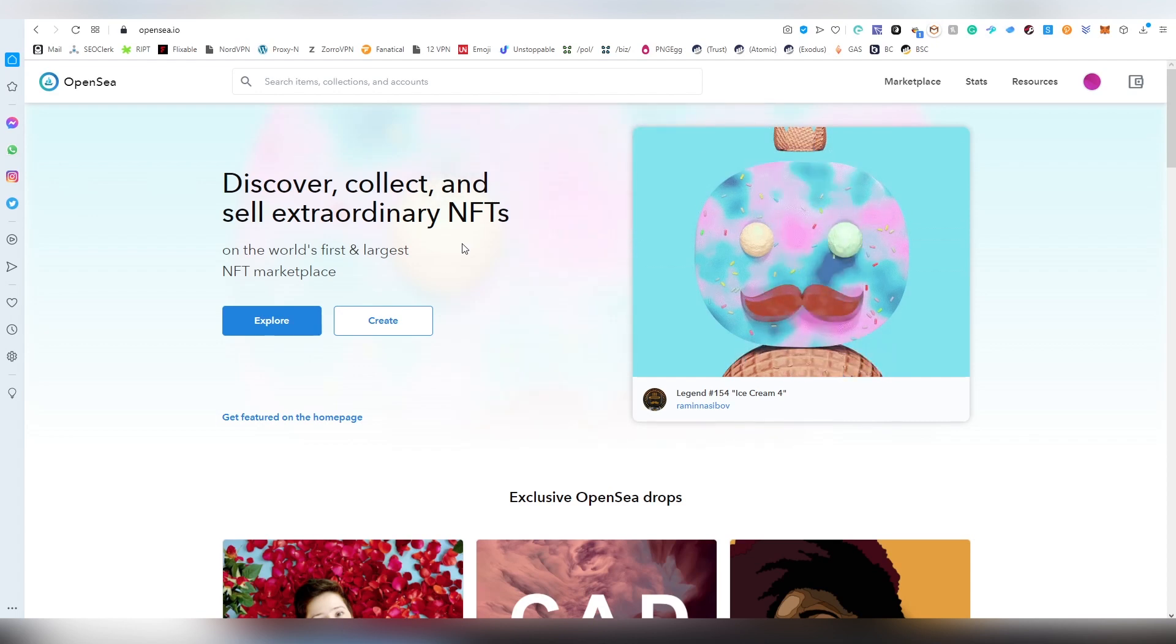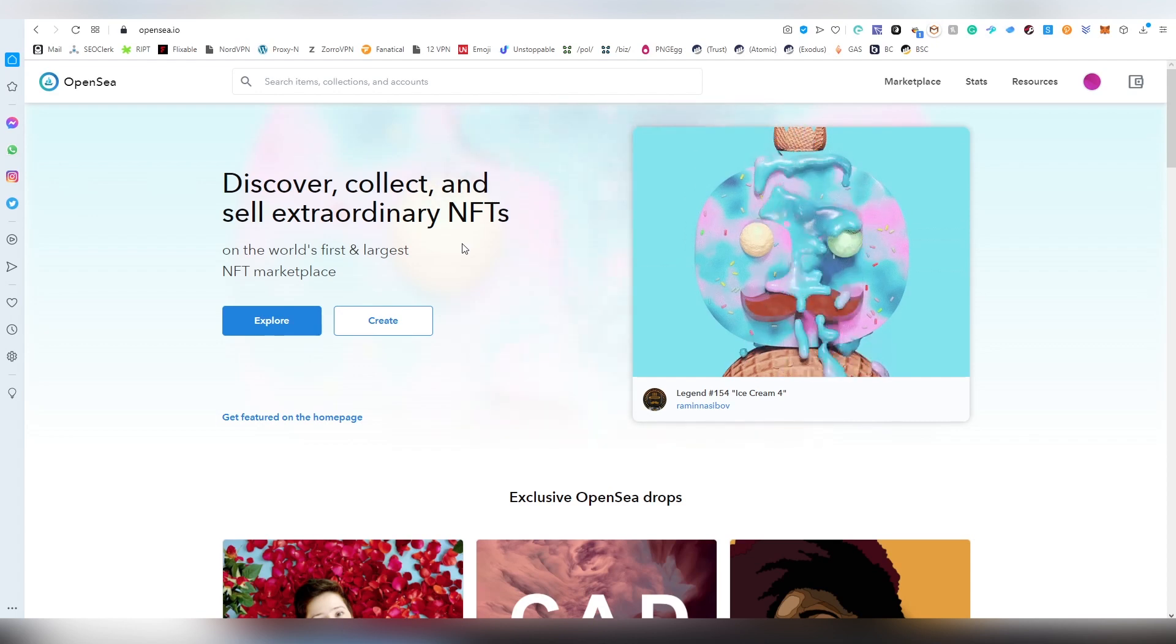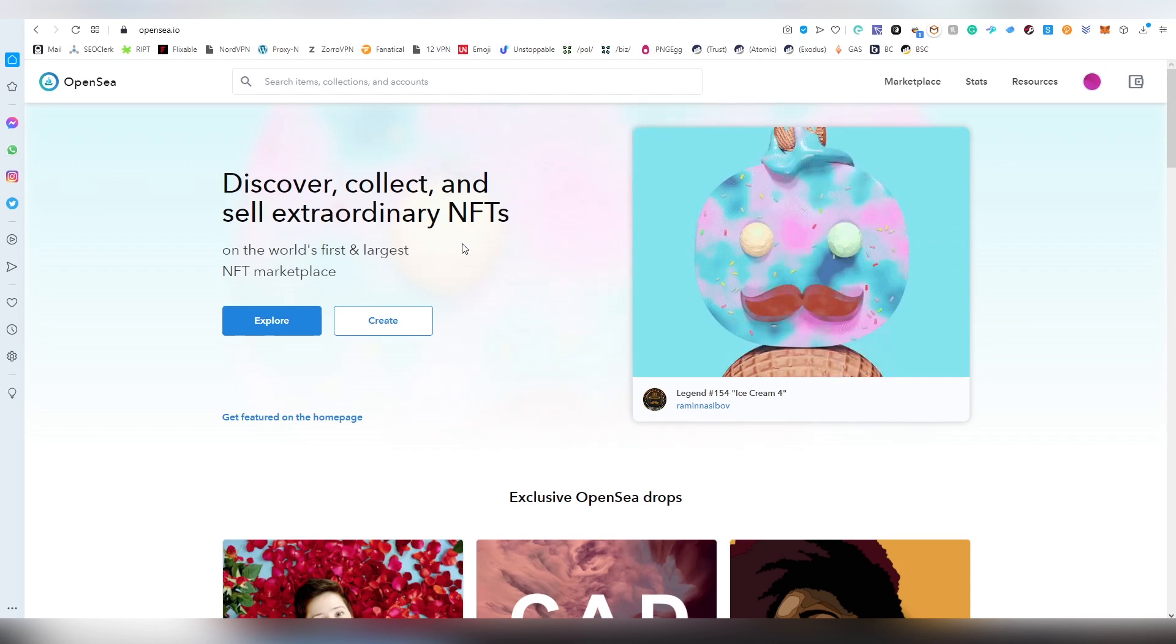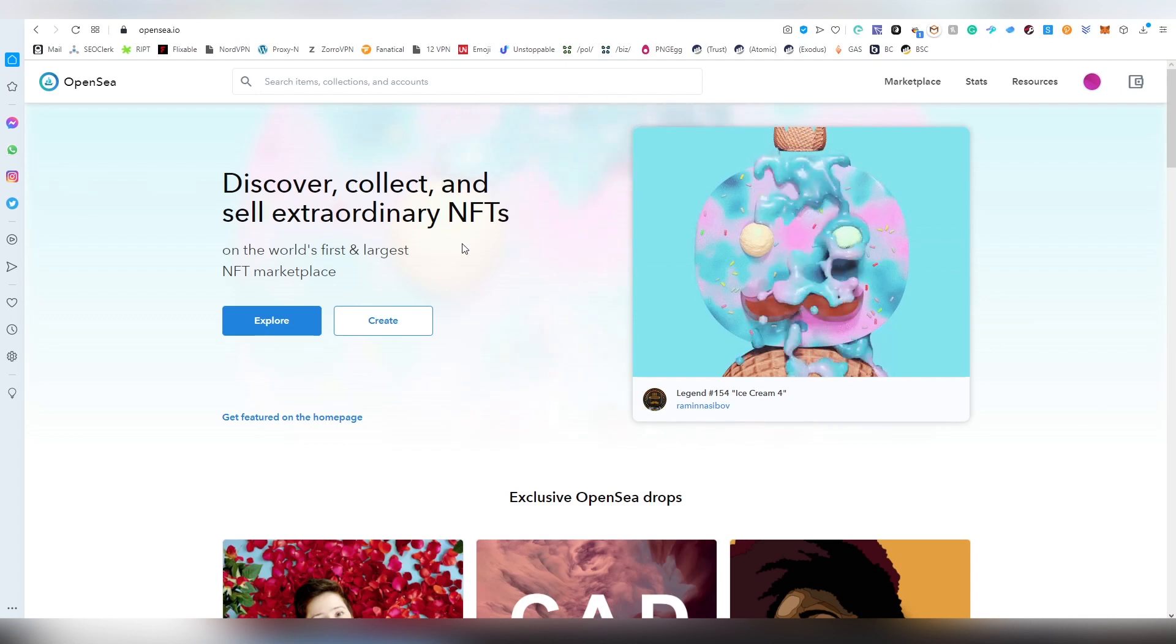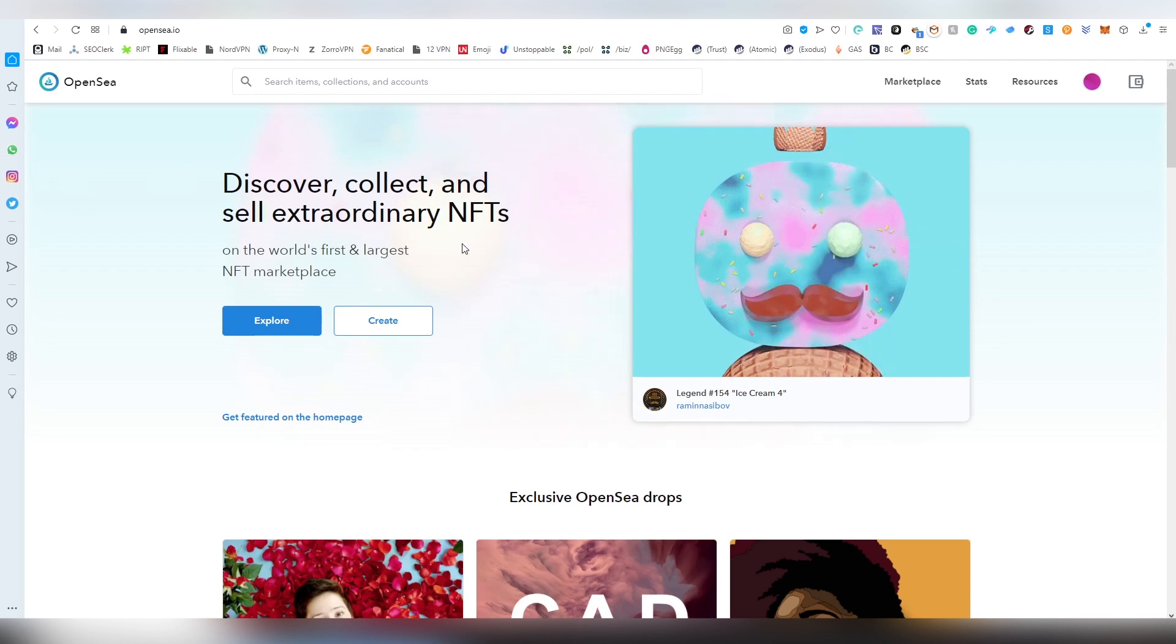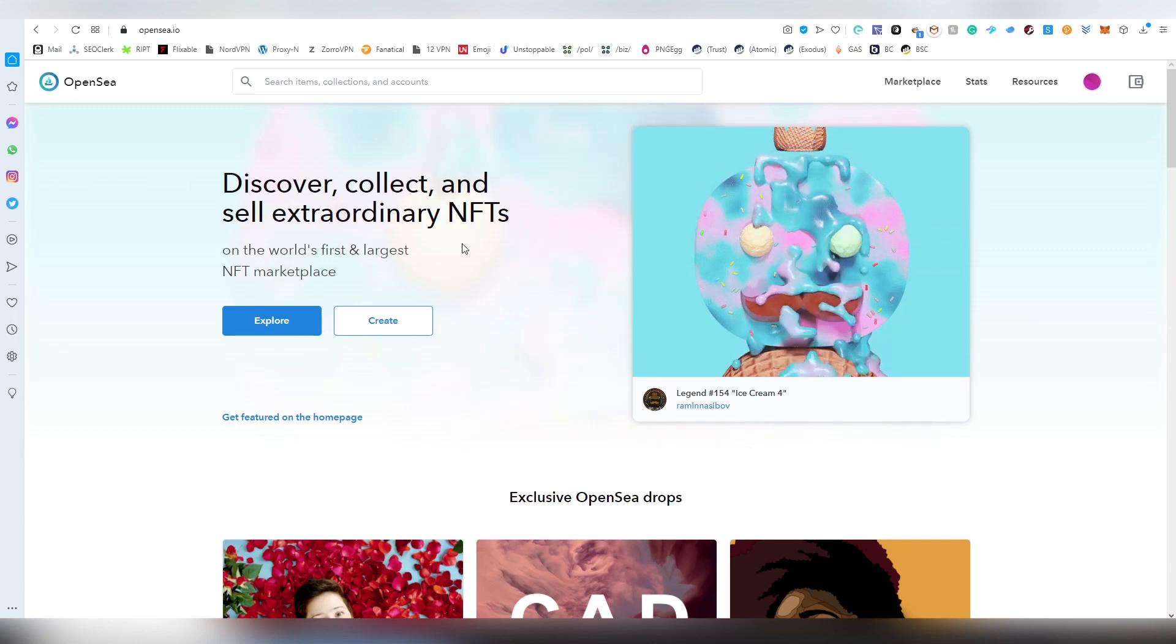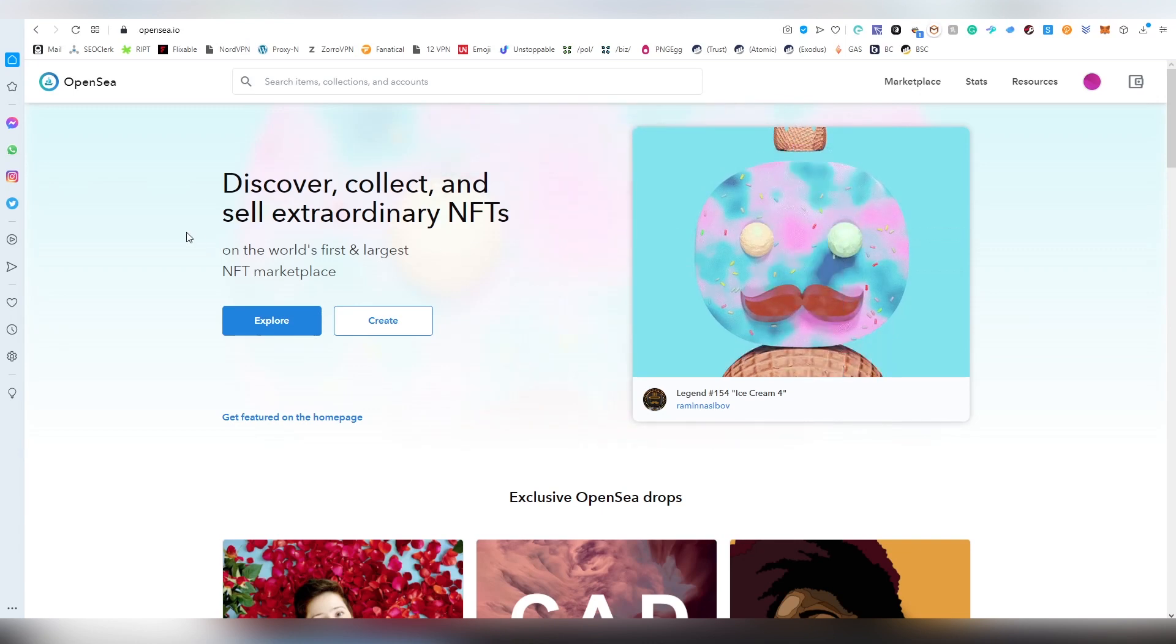In the future there has been talks about additional blockchains such as Tezos and maybe others. But we're going to be focusing on Ethereum mostly because that's where most of the stuff is going on OpenSea.